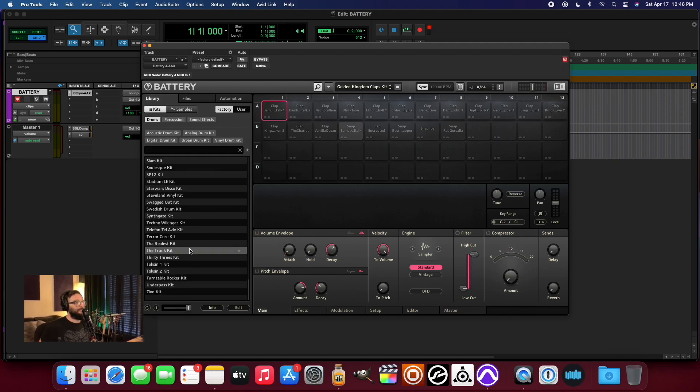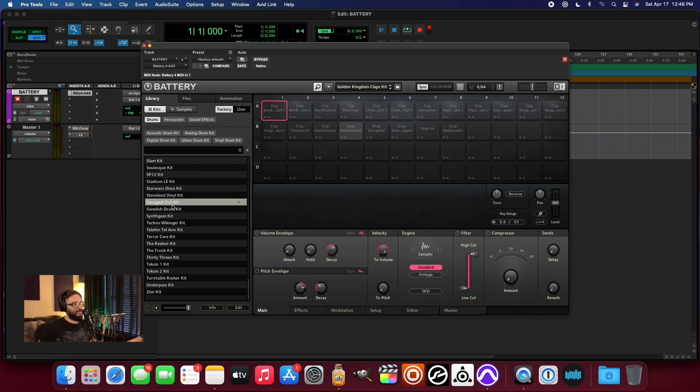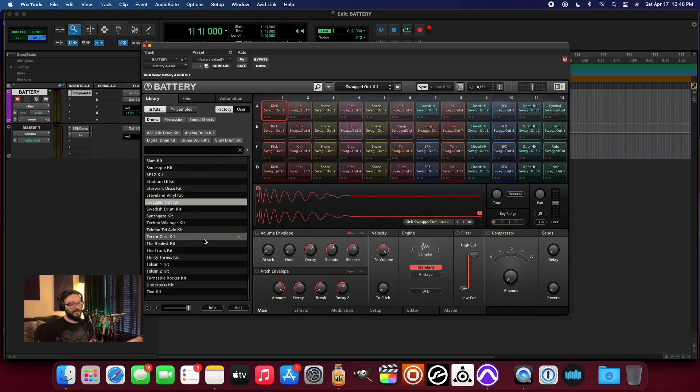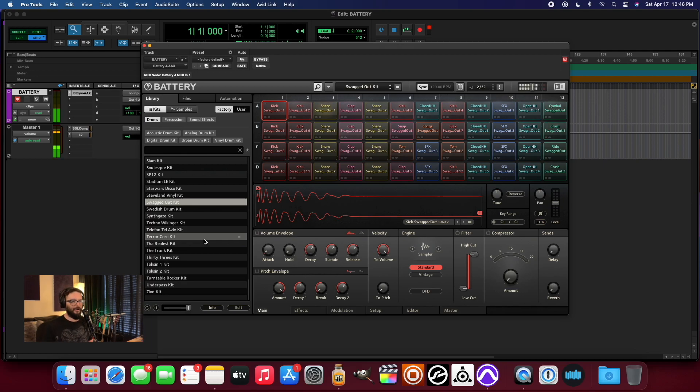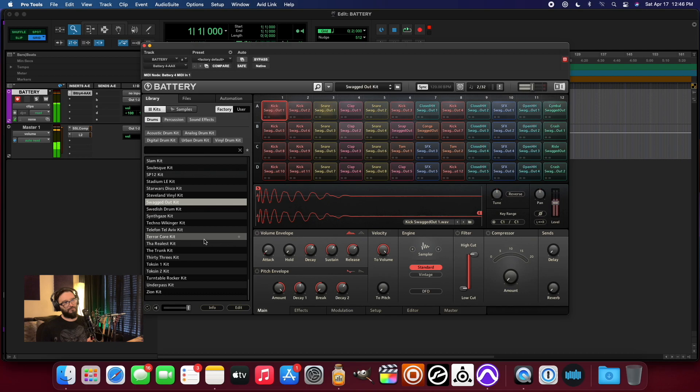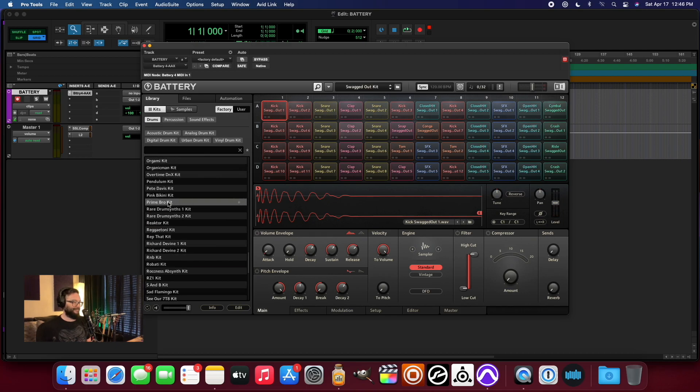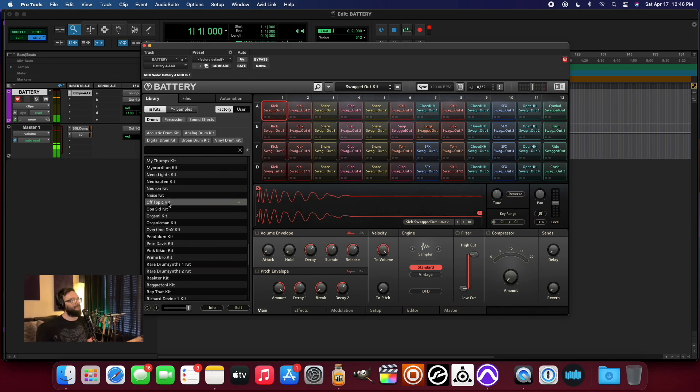But yeah, other than my obvious snafus with loading certain sounds from my library, there's been no issues. It's working pretty darn well, which is pretty rad.